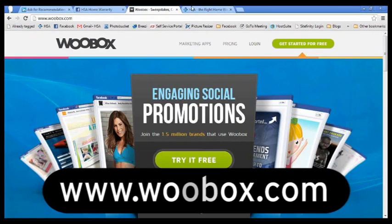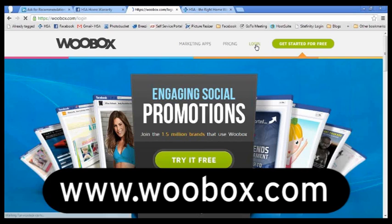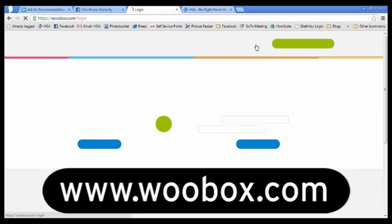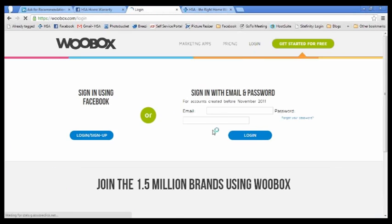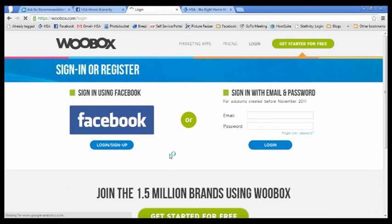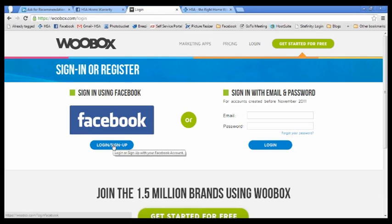It's really easy to get started. All you have to do is go to log in. And the simplest way to do this is to log in with Facebook. That way it's already going to pull over your page and all you have to do is just give it access to basically make changes to your Facebook page.